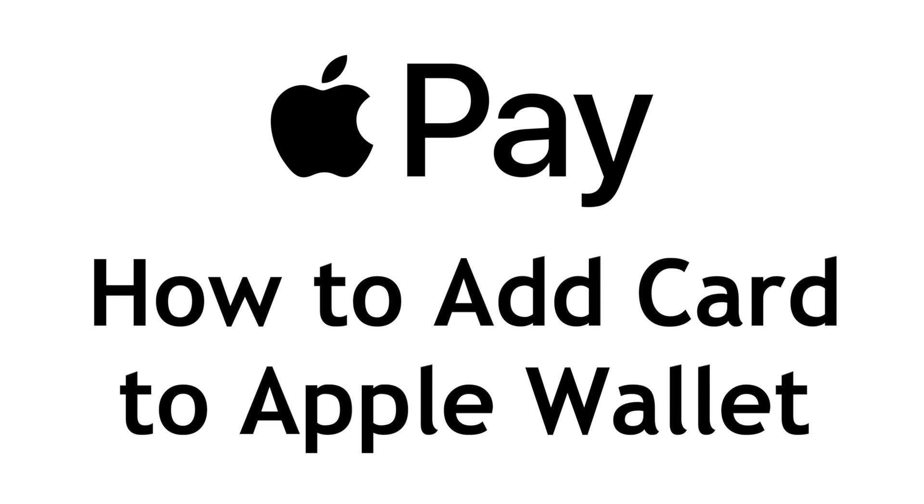Want to start using Apple Pay but not sure how to set it up? I'm Jessica and in this video I'll show you how to add your credit or debit card to your Apple Wallet. Now let's get started.